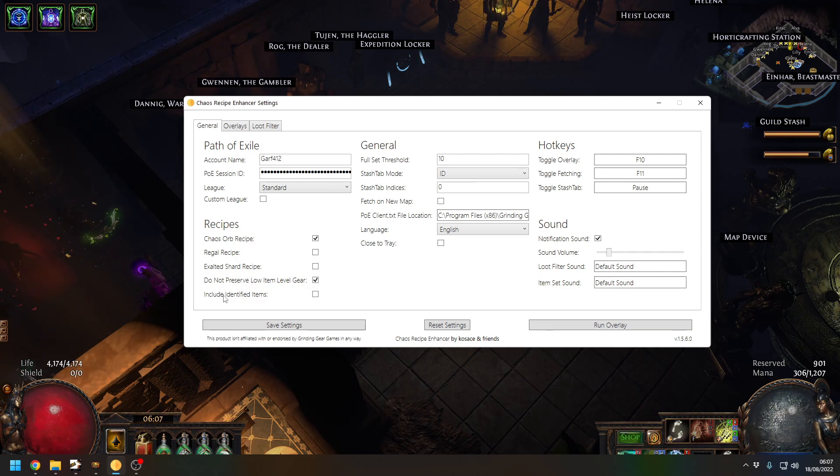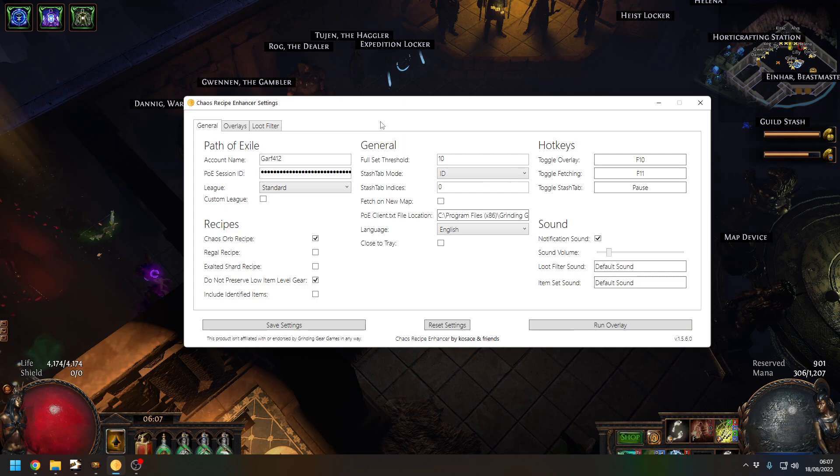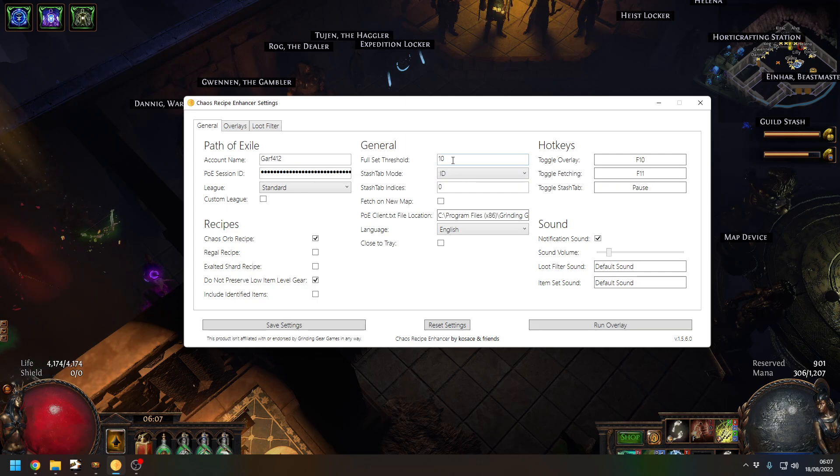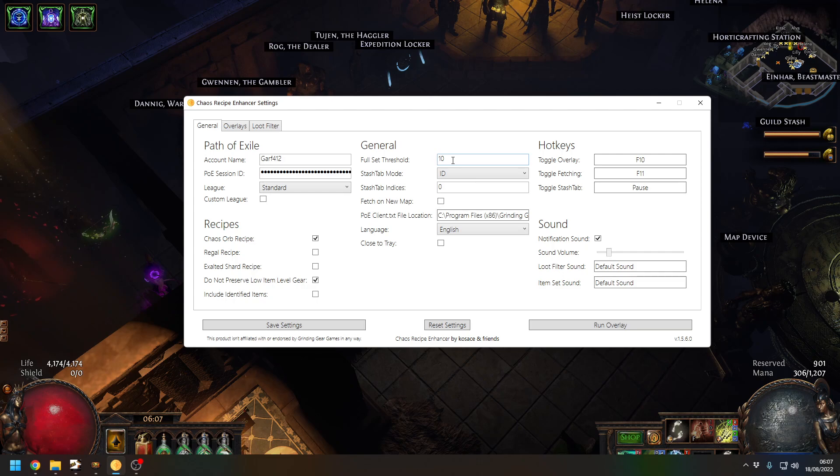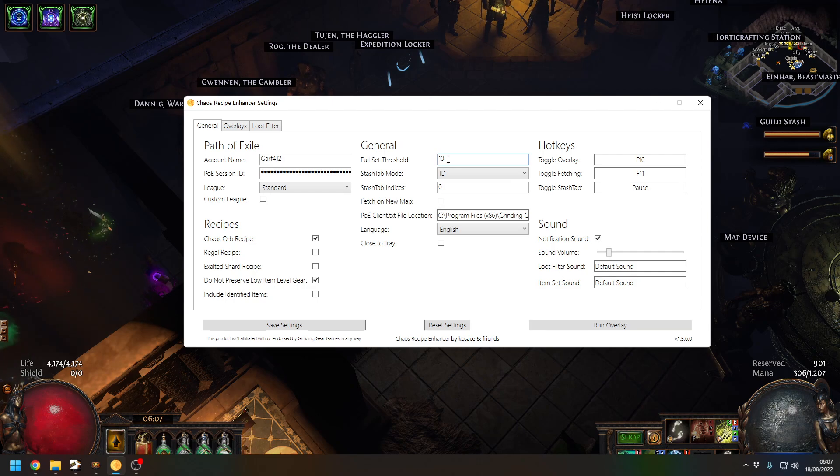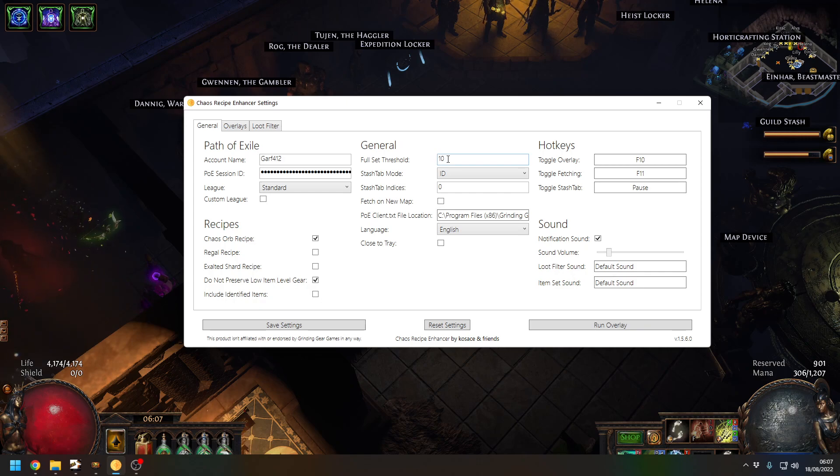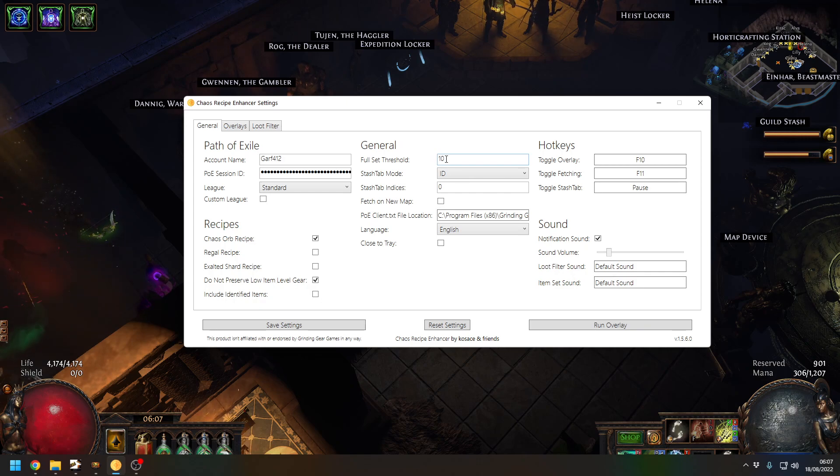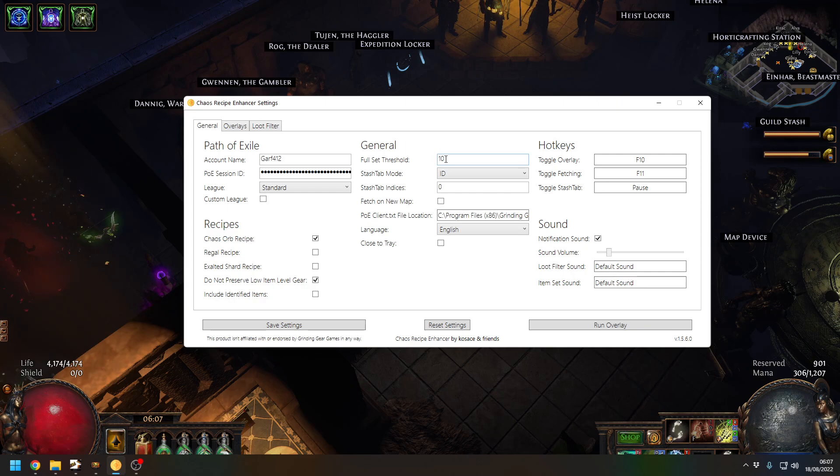For the general settings, you can set how many sets you want to collect before the tool will tell you that it's done and it's time to hand in everything. I always go for 10. 10 is the number I do because it takes between 40 minutes to an hour depending on your luck on getting gear drops.